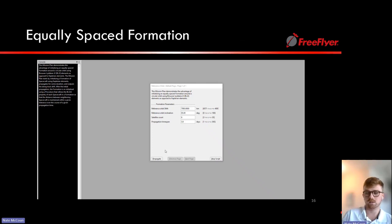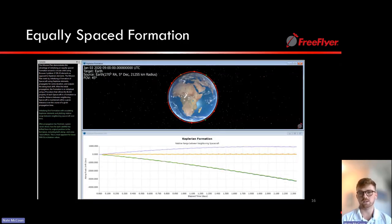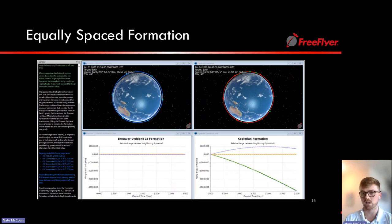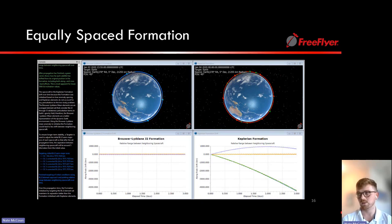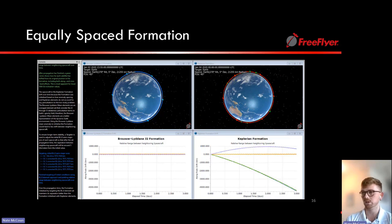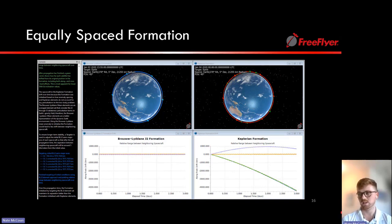A graph demonstrates this: the Keplerian semi-major axis (blue oscillating line) varies significantly, while the Brouwer-Lyddane semi-major axis (red line) stays much more stable over several orbits. A mission plan demo shows an equally spaced formation initialized with Keplerian elements, propagated three days, exhibiting along-track drift of 4,000–5,000 kilometers between neighboring satellites. In comparison, reinitializing with Brouwer-Lyddane elements maintains inter-satellite separation within a given tolerance—on the order of 30 kilometers versus the much larger Keplerian drift.